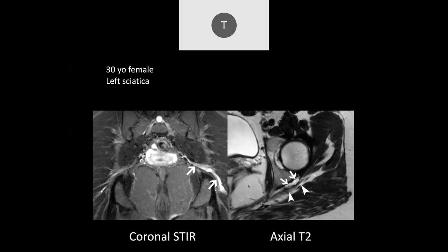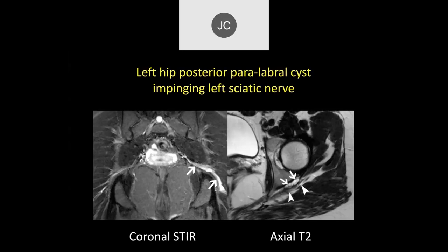Danny — looks like a paralabral cyst but I don't definitively see a tear. This is a situation where we're not seeing the labrum very well, but we see a cyst immediately adjacent to the posterior labrum. The patient has sciatica, and this cyst is right by where the sciatic nerve passes — it's actually compressing the sciatic nerve, producing sciatica. These posterior labral tears, though uncommon, can be a cause of sciatica due to compression of the sciatic nerve.